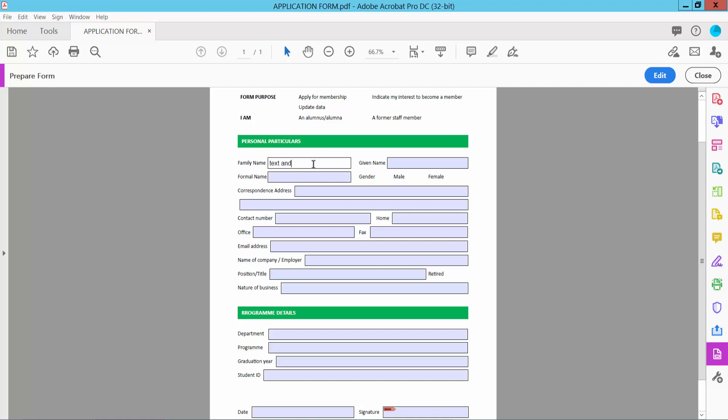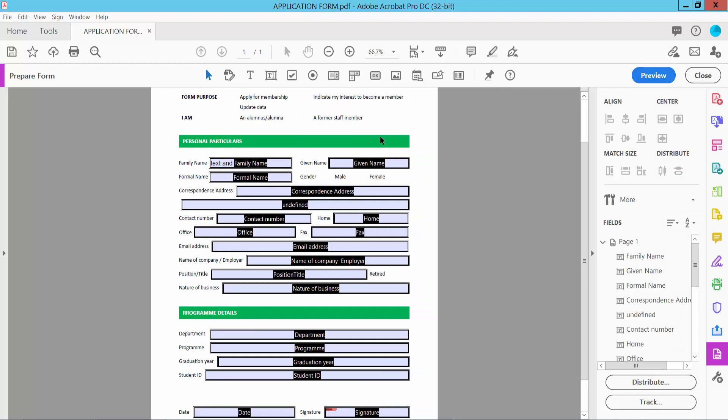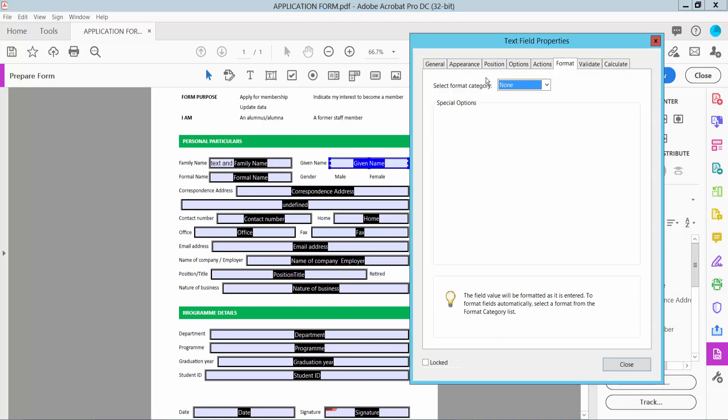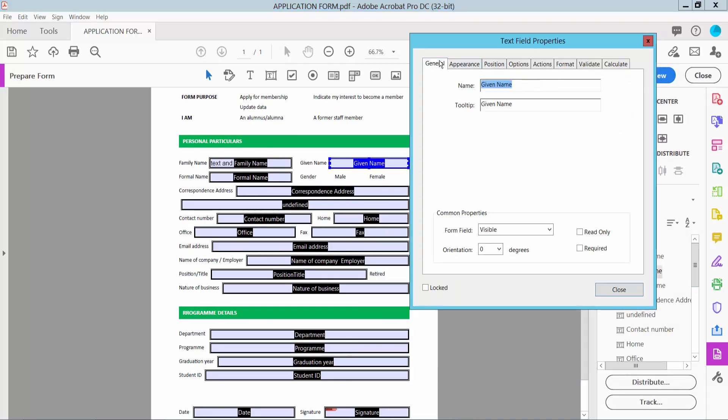and numbers. Now let's adjust the text field border and fill color. Choose this and right-click for Properties. Here you can choose form field options like Visible, Hidden, Read Only, and Required.